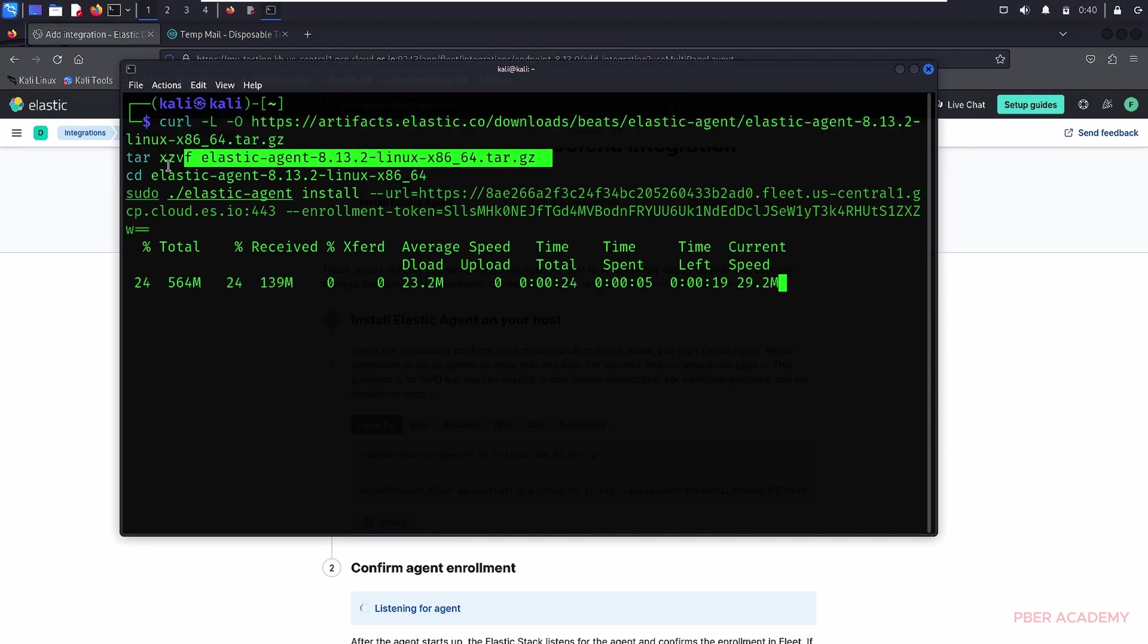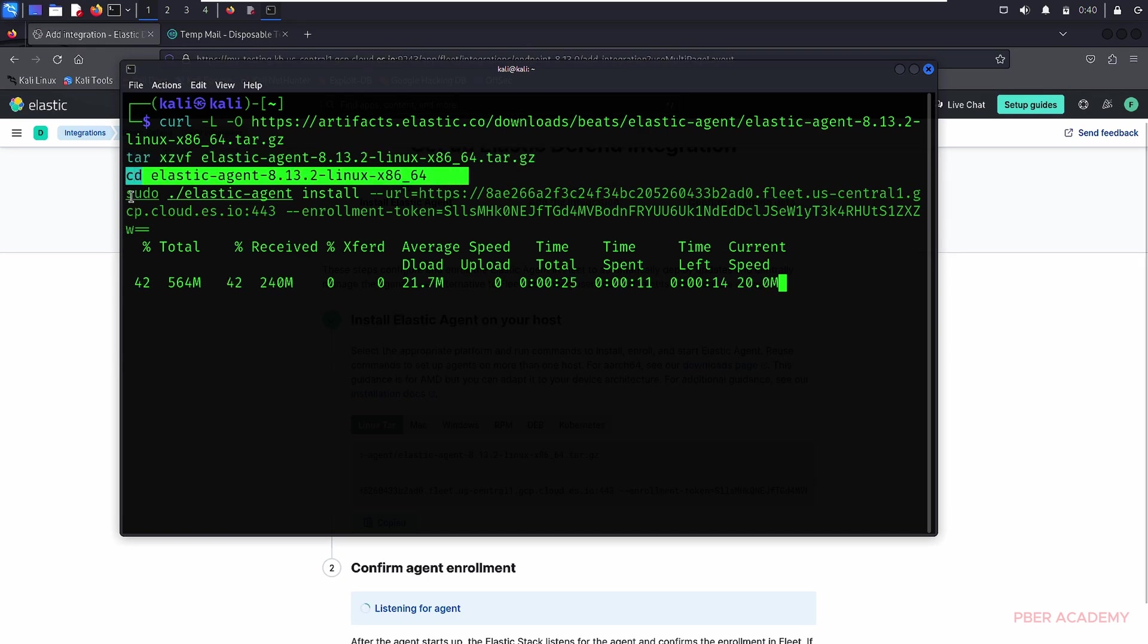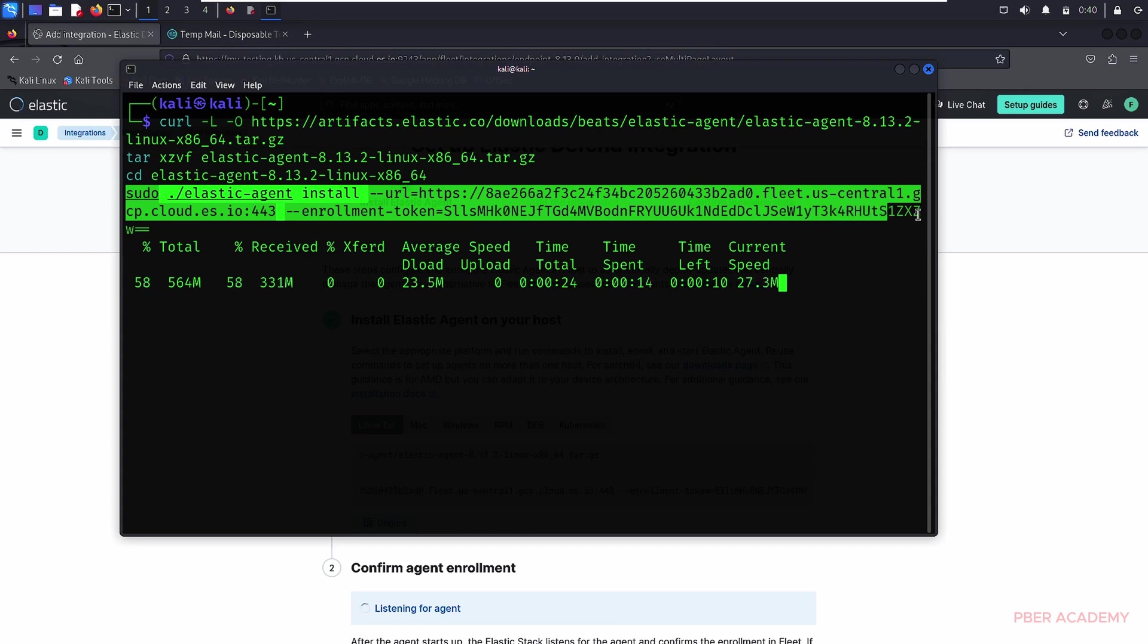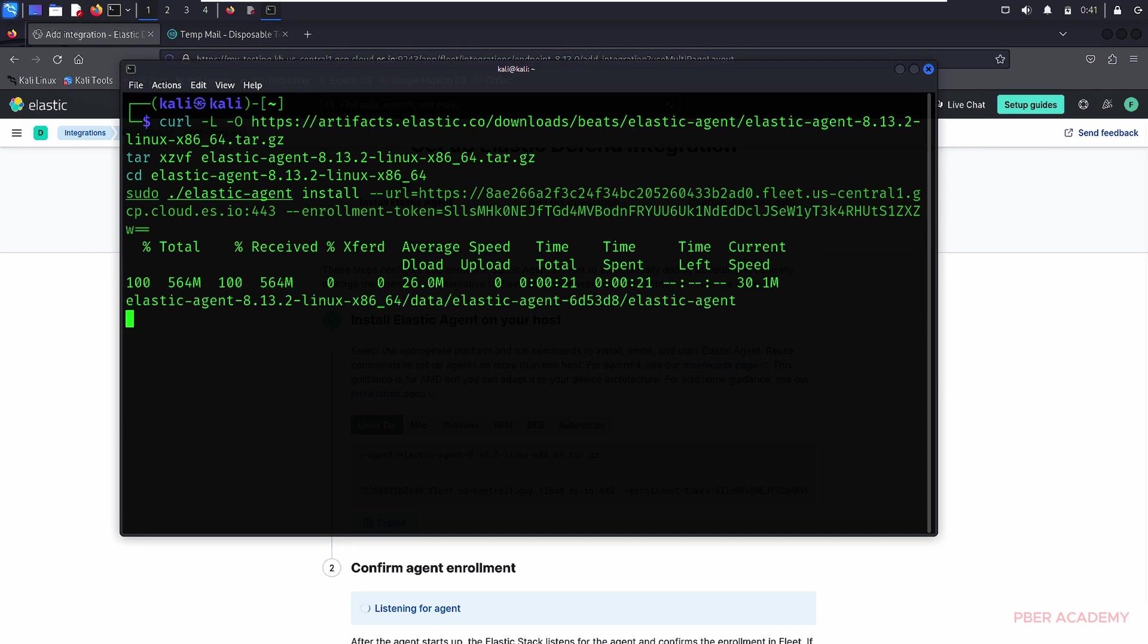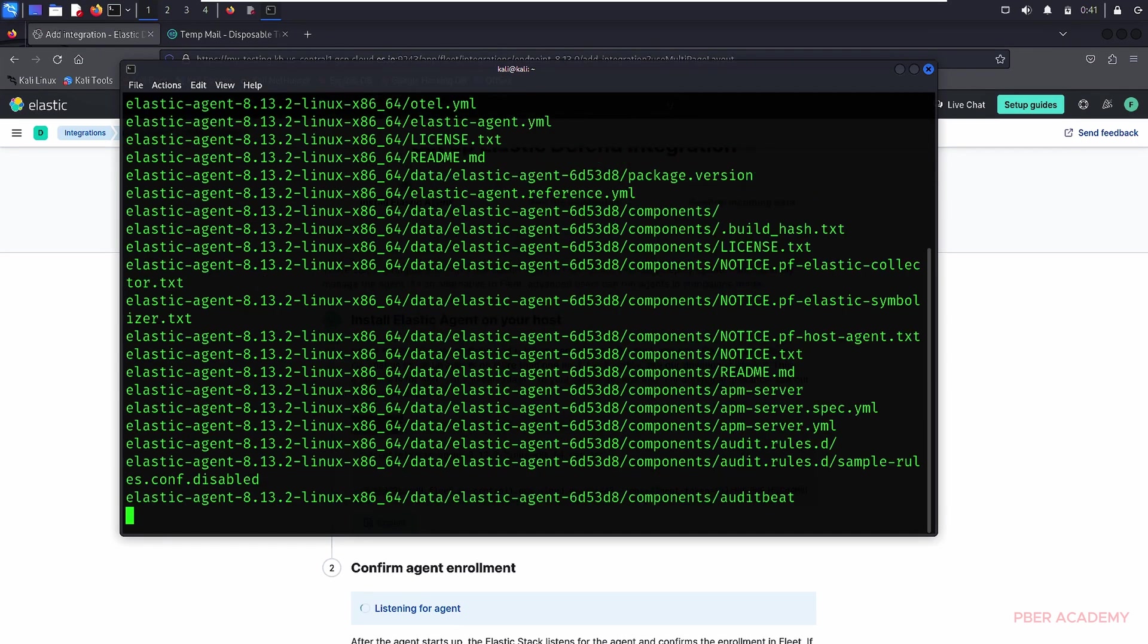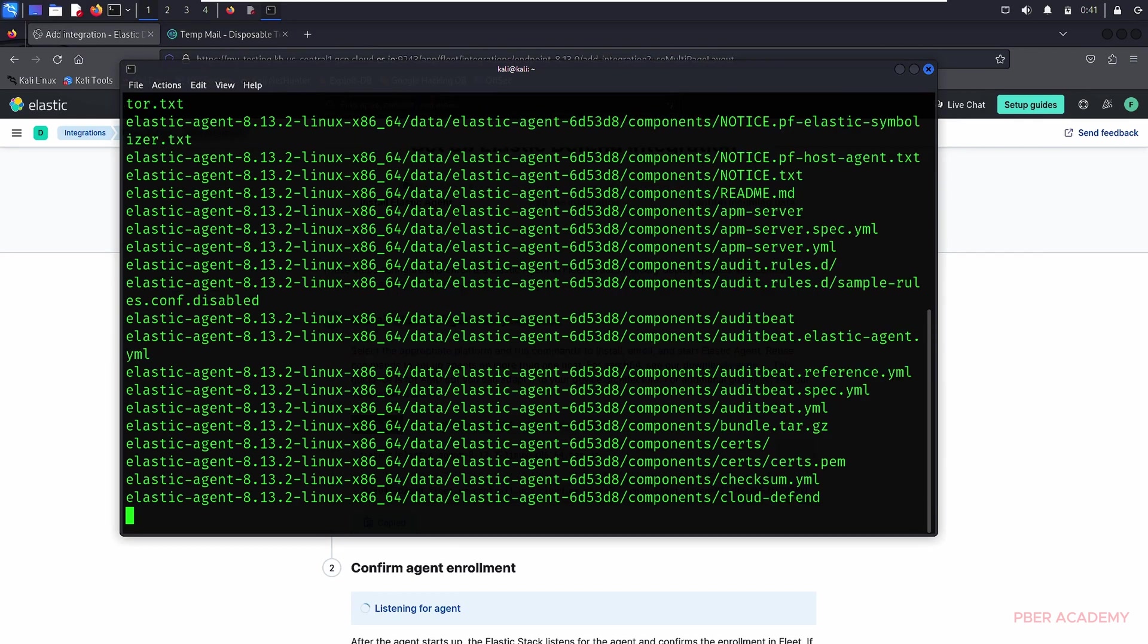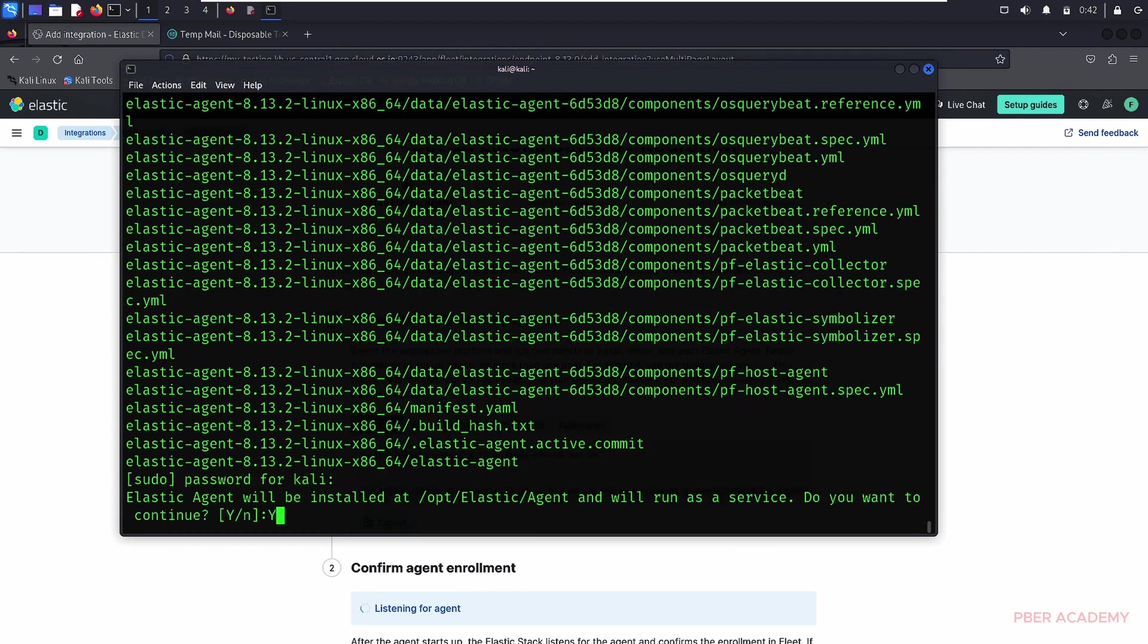It's going to navigate to this folder and then it is going to install this agent script over there. This is a simple script which is already predefined. It's easy. Anyone, even a beginner can do that. It is just copy paste. And it will take some time to install the agent. Let's wait for the agents to be get completed.